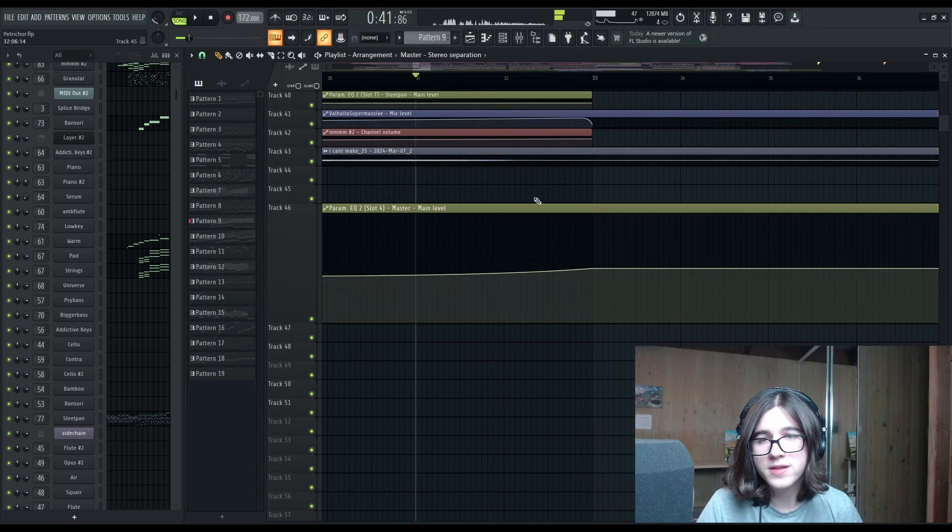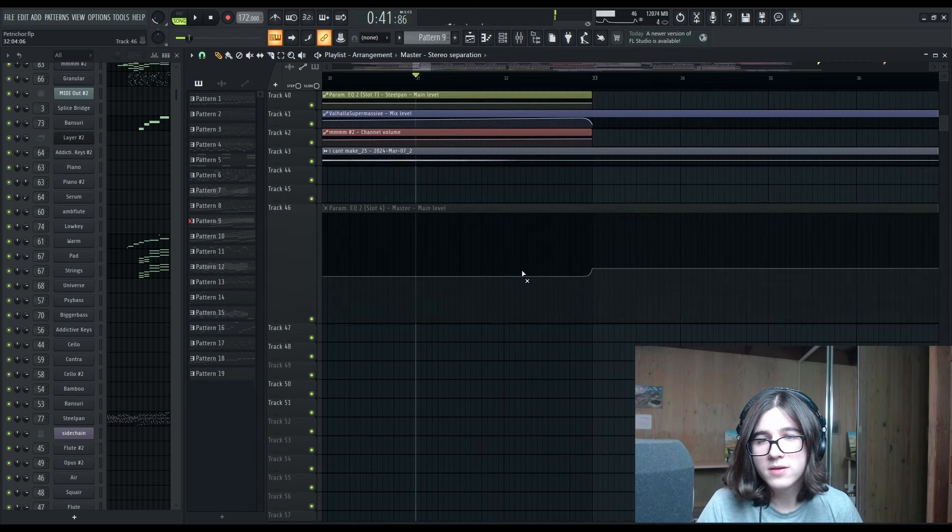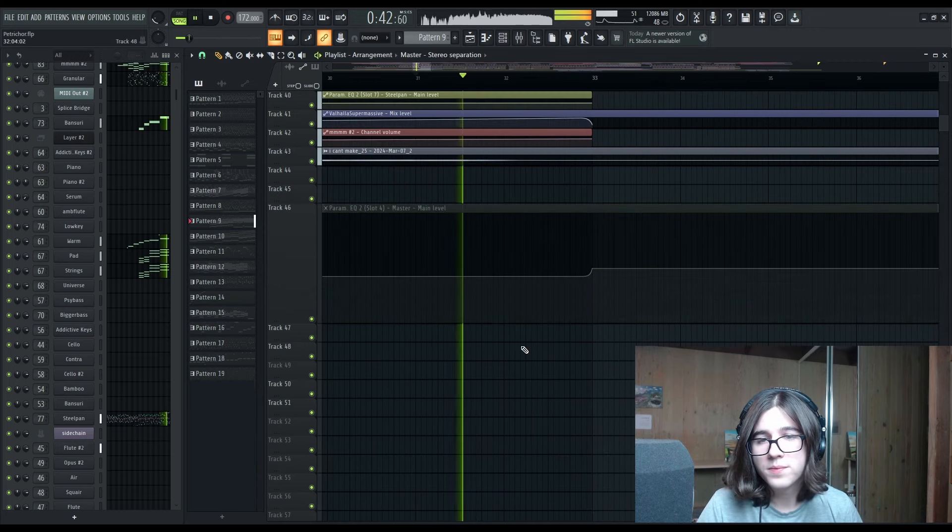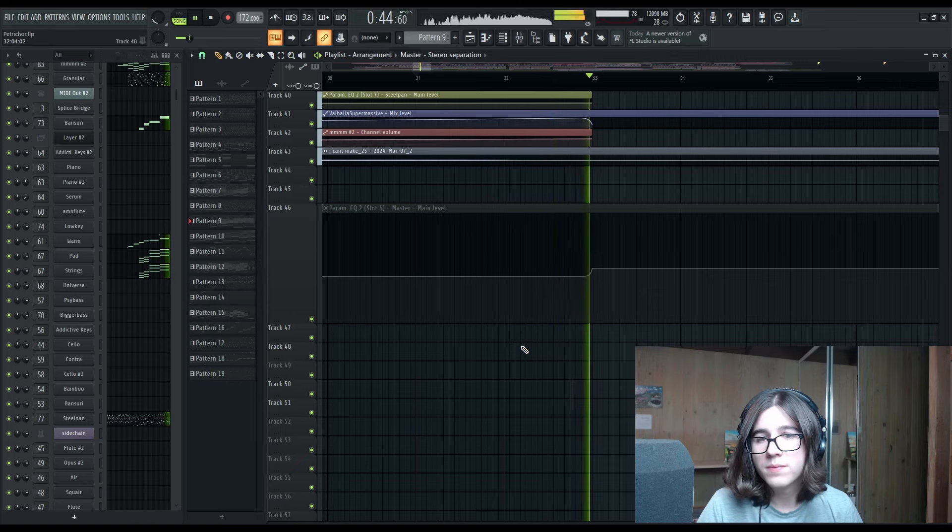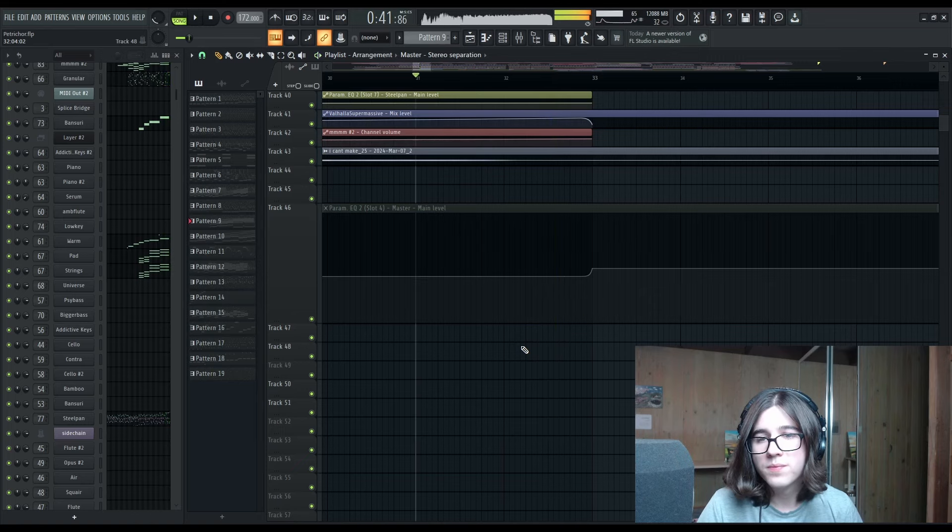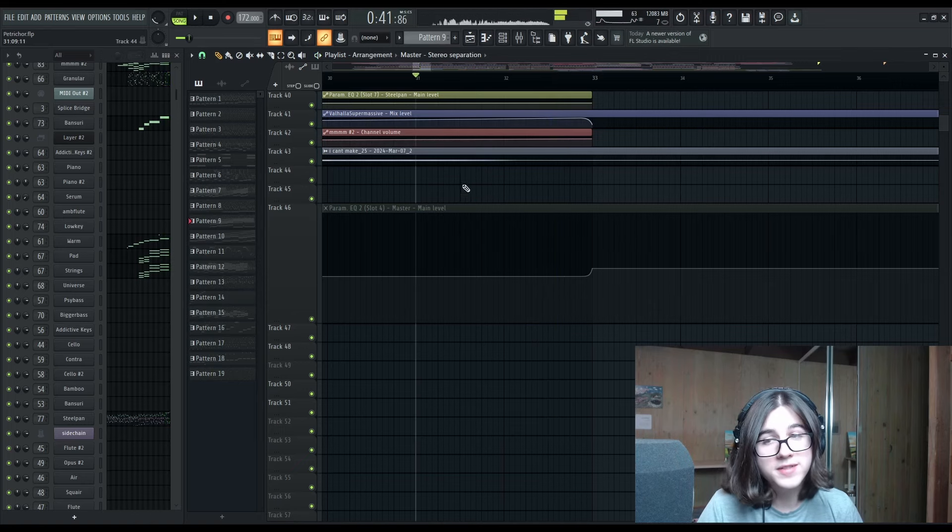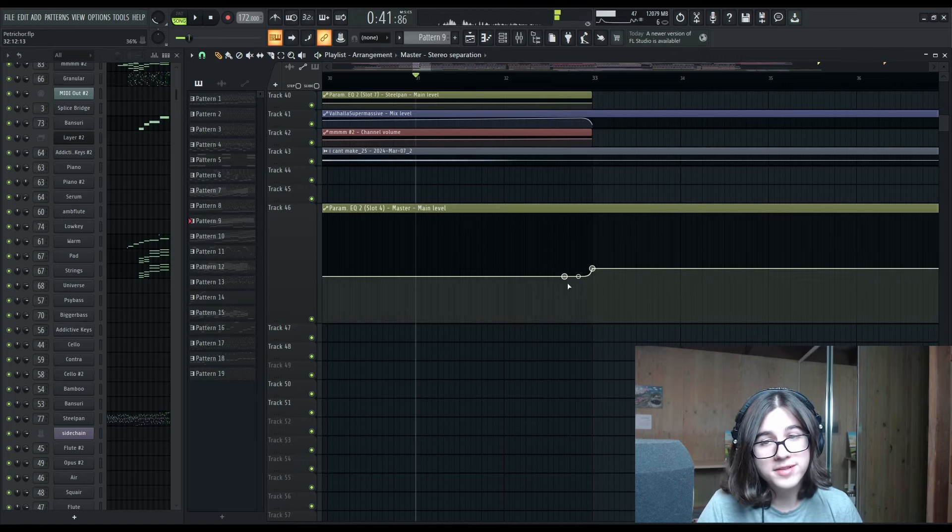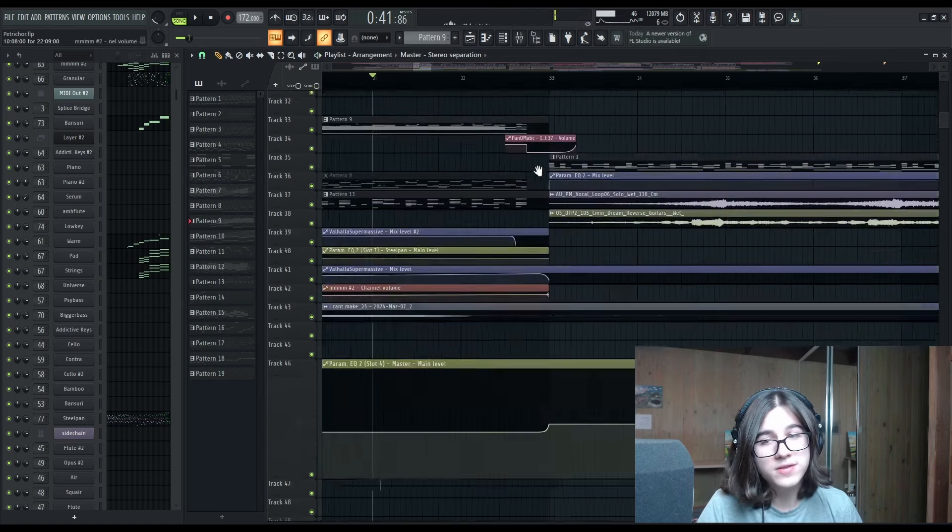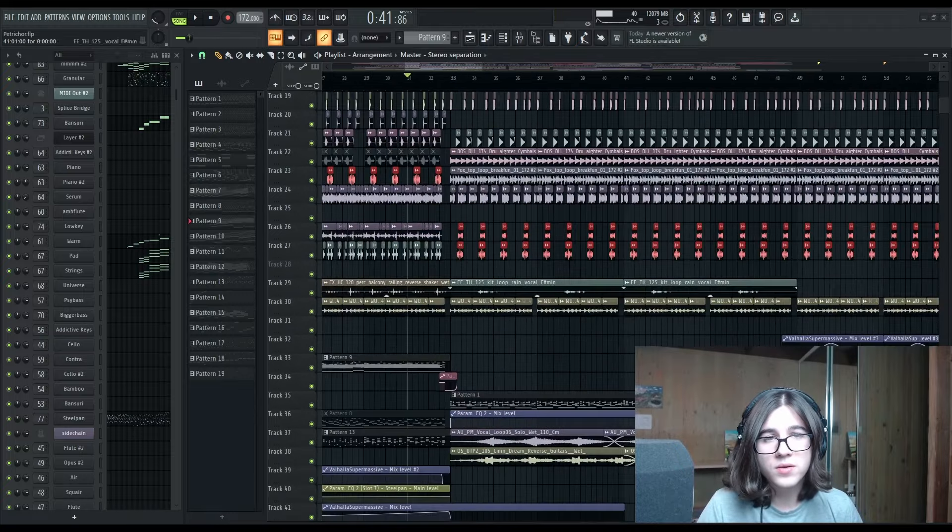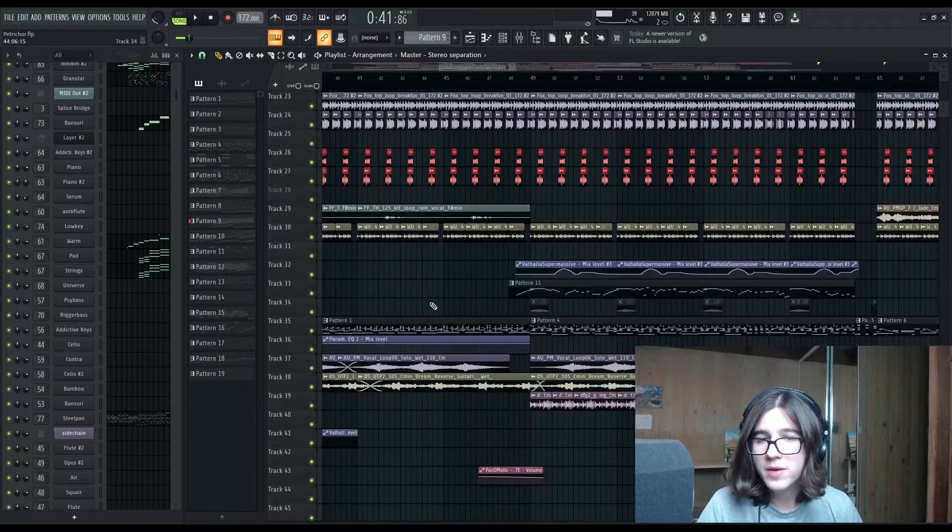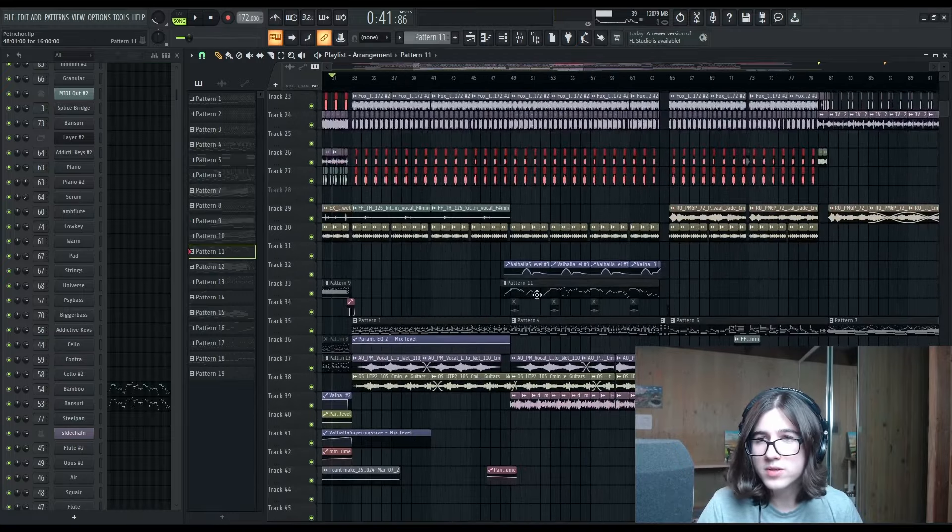But here I've just gone for the tried and true volume automation. And just to show you what that's like without the volume automation, the chorus feels like a downgrade. That 2.7 dB makes all the difference.